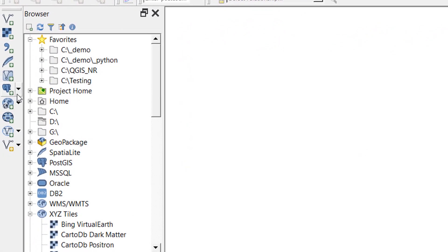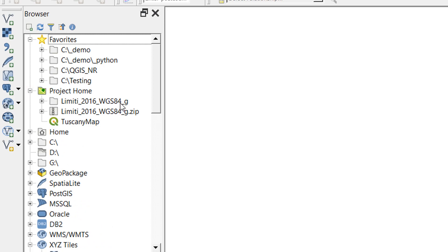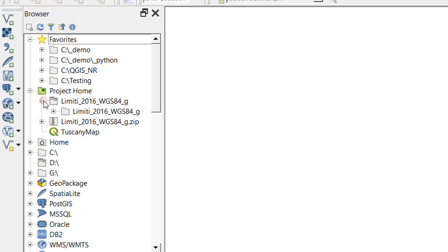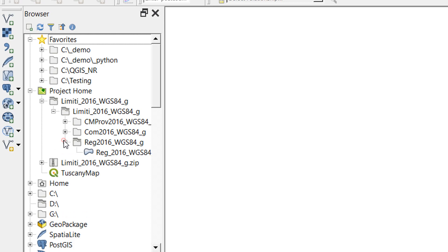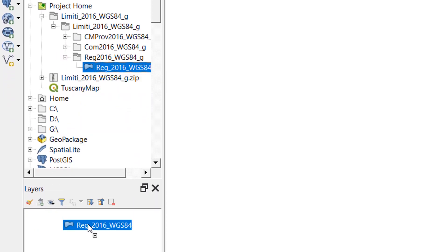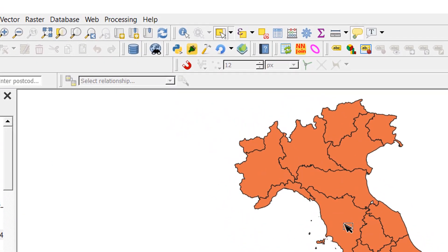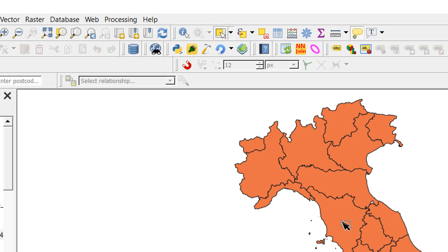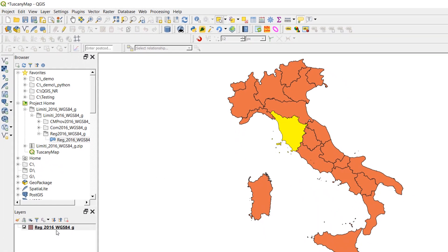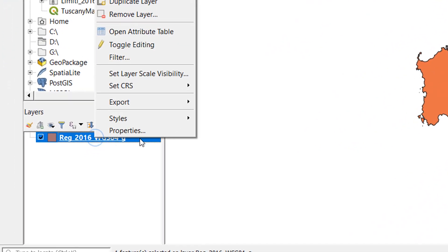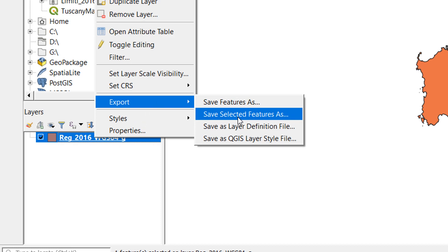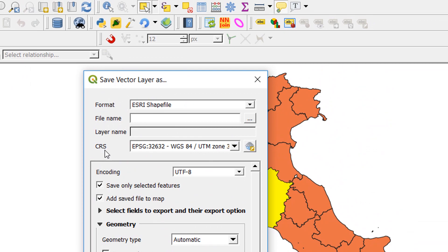Once in QGIS I can use the browser, go to my project home, and there's the folder we just unzipped. I can expand it and go for reg, then pick it up and drag it into my layers — and there we have the regions of Italy. The region I'm going to use for this example is Tuscany, so I'd like to select it to separate it from the rest. I'm going to go to the select tool — Select Features by Area or Single Click — and then click on Tuscany so that region is now selected.